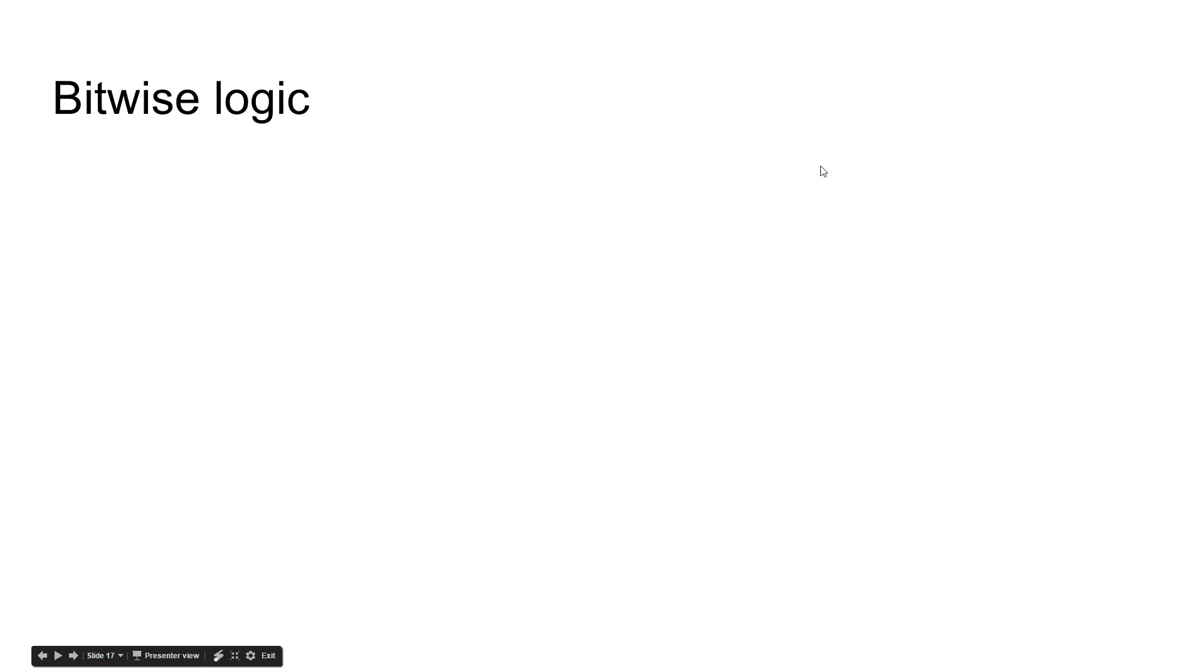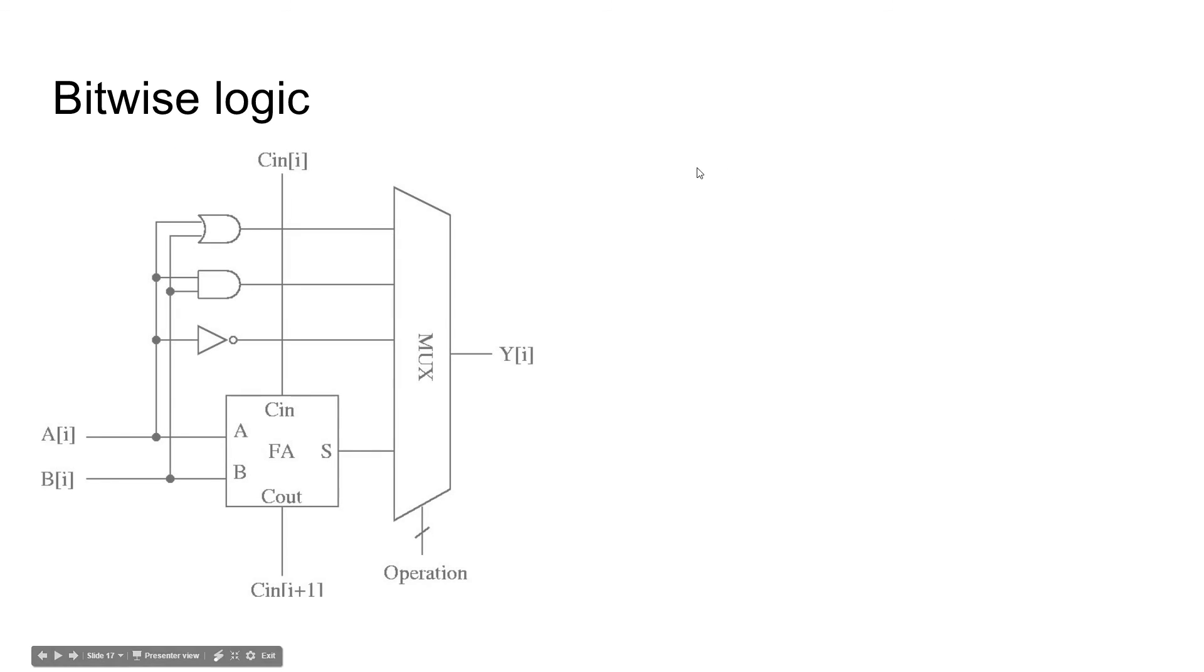Bitwise logic. Another thing. This is kind of how it would be set up in an ALU.